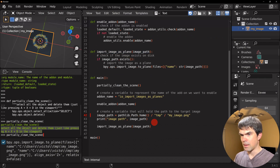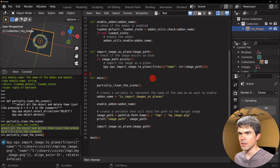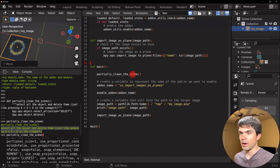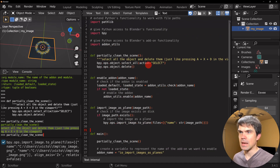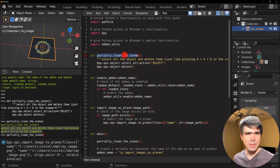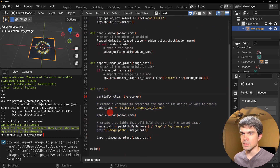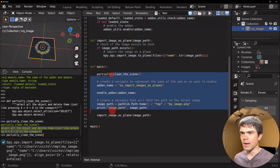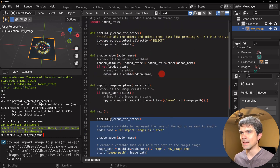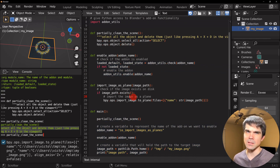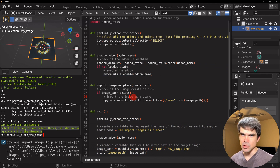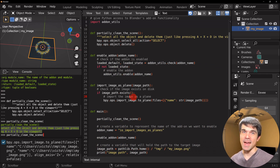I call the new import function with the image path. Running the script confirms everything still works — the image plane appears in the scene. The code is now neatly organized into functions you can copy into other scripts. The `main()` function gives a clear high-level picture of the steps, and you can dive into individual functions to fix issues or add functionality. I hope you learned something new today — subscribe for more tutorials, and thank you for watching.